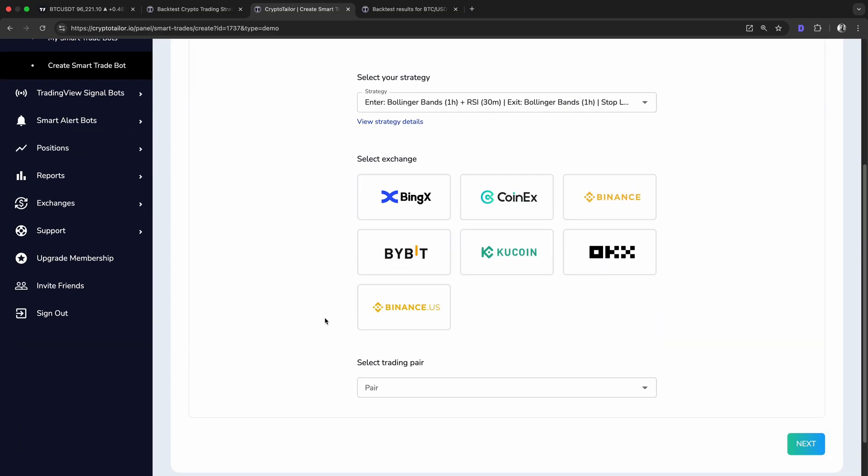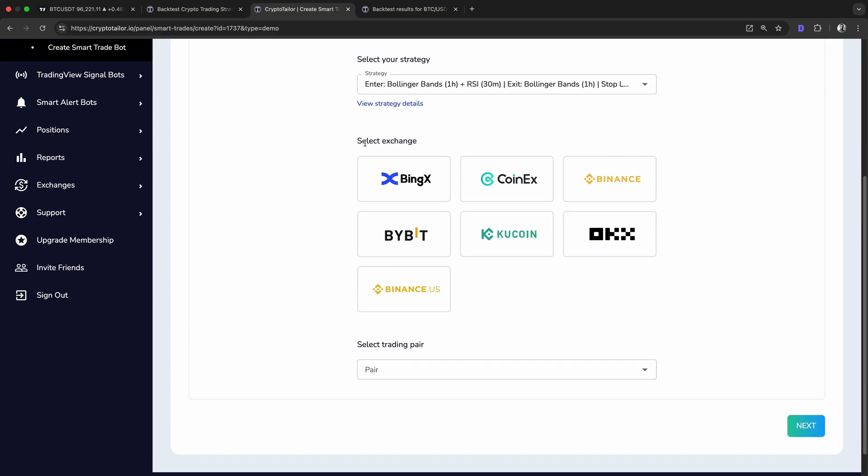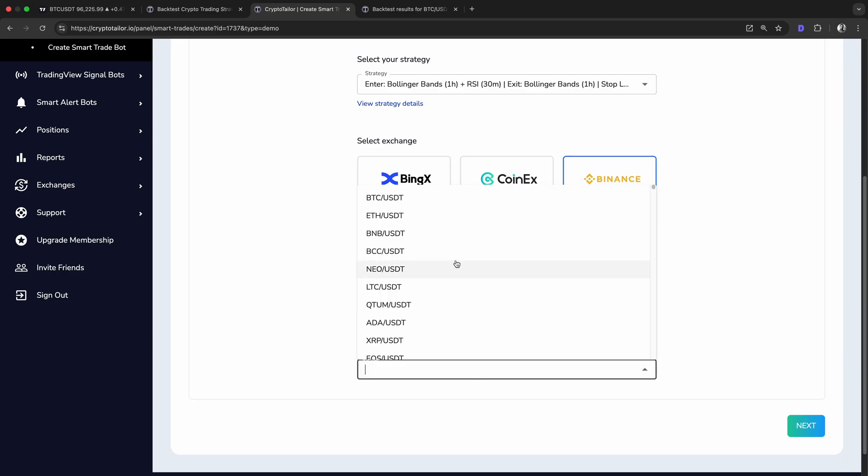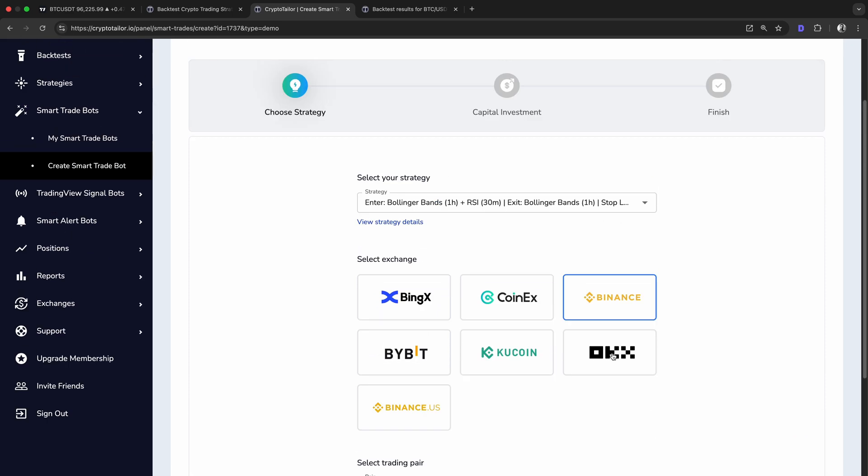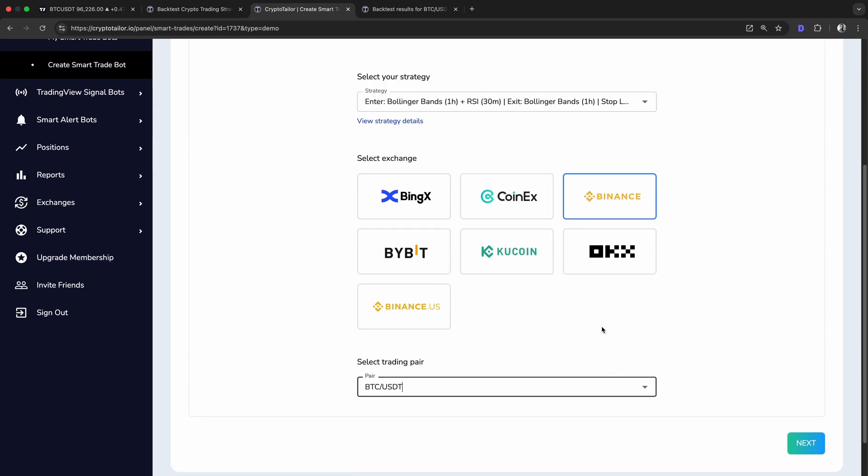Next, we need to select the exchange and trading pair for the simulation. For this example, we'll go with Binance and Bitcoin. So the system will execute trades based on real-time Bitcoin price movements.